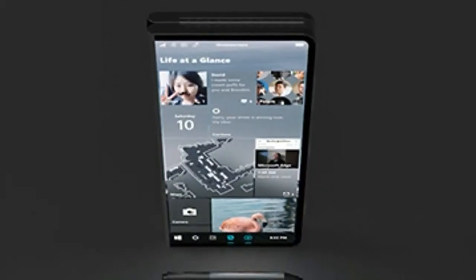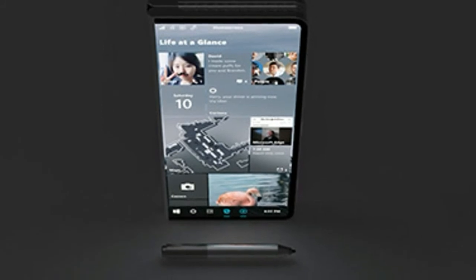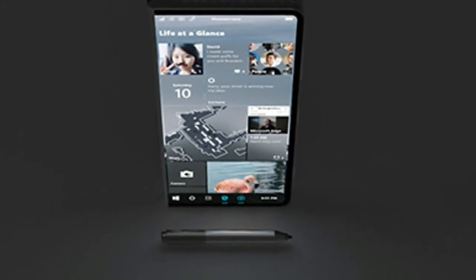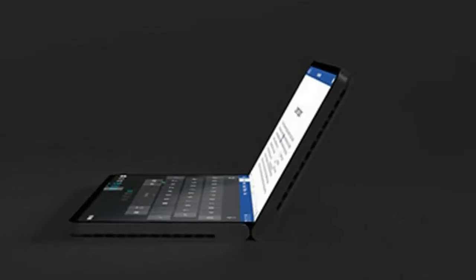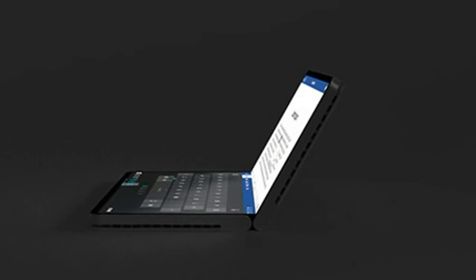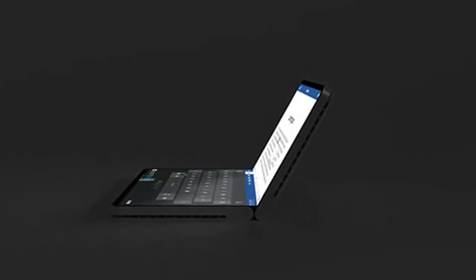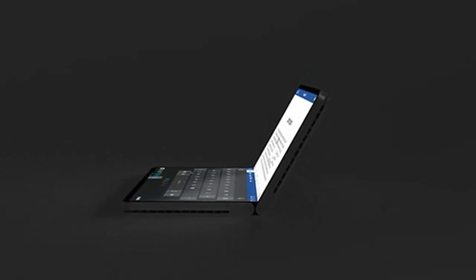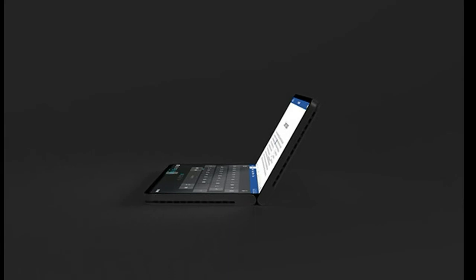Because this device is ARM-powered, sources say the Andromeda device should last a full day at least on a single charge. That, along with the fact it will be running Windows Core OS, means battery life should be very good.